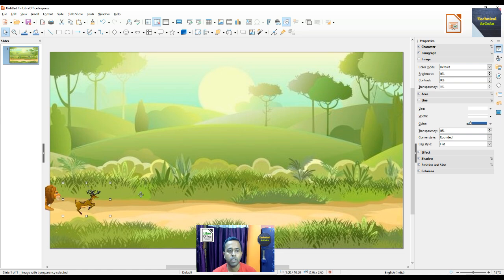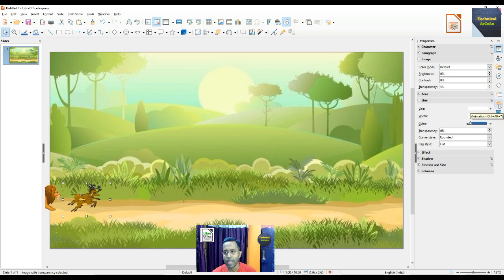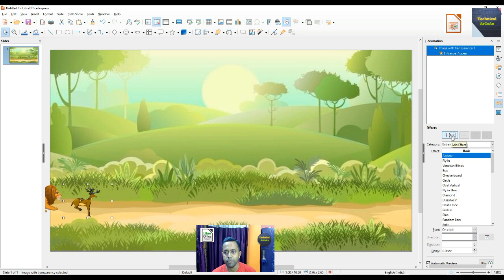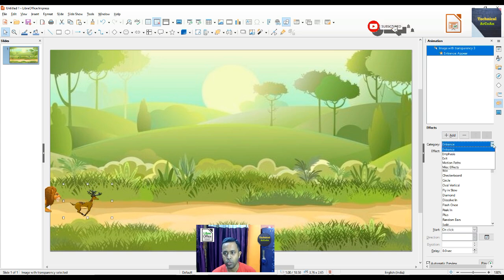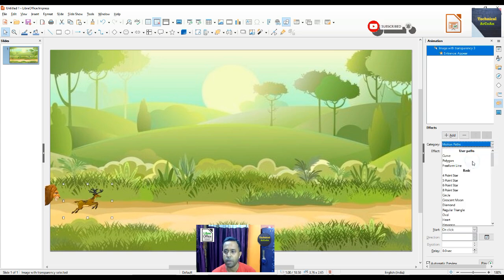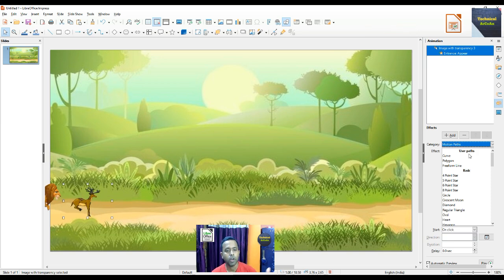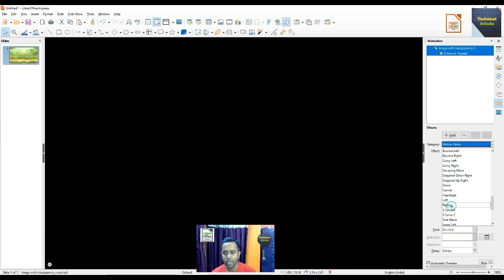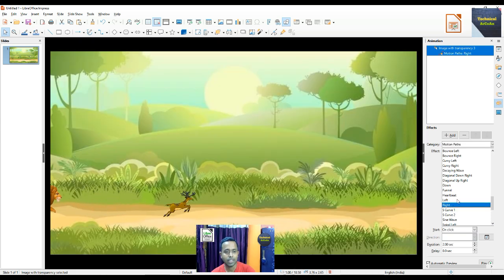Now we put some animation on the deer image. First we select the deer image, then go to the Animation panel. There is an option to add an effect. In the category we choose Motion Paths, and the deer should run from left to right across the slide, so we choose the effect 'To Right'.